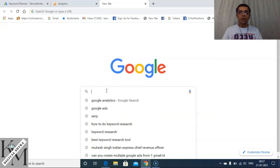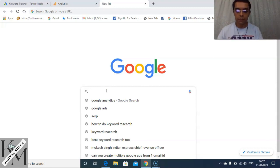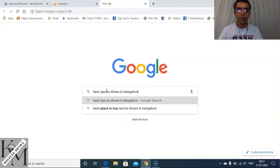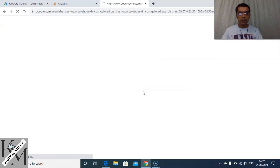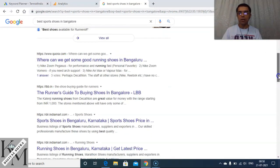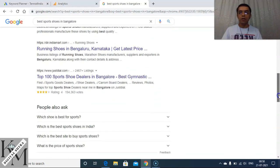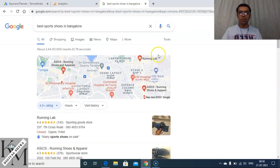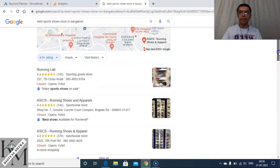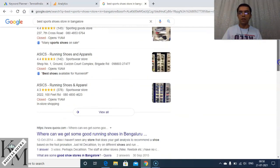Here is the Google search engine. If I want to search something about 'best sports shoe in Bangalore,' that is my query submitted to Google. When I search, these are the results I'm seeing — all these websites are results coming because of the query 'best sport shoes store in Bangalore' that I submitted to Google.